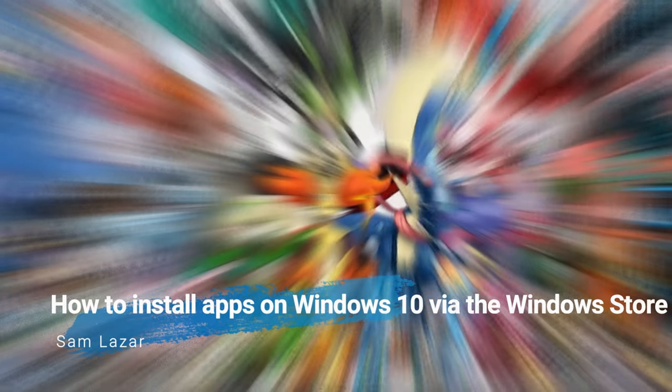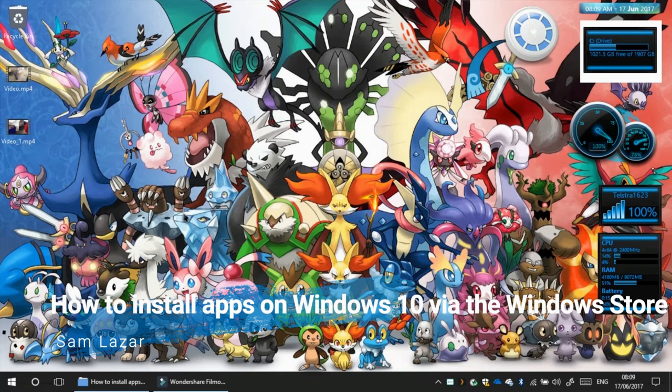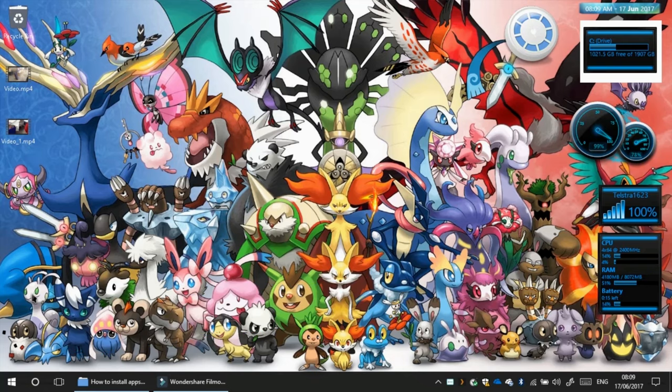Hi everybody, it's Samuel Lee from Samuel Outer Tech, and I'm going to show you how to install apps from the Microsoft Store.